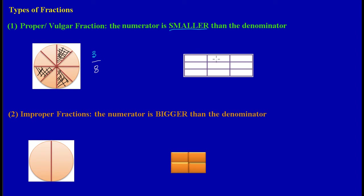A second example of a proper or vulgar fraction: how many parts do we have in the whole? One, two, three, four, five, six, seven, eight, nine — there are nine parts in the whole. If you're asked to represent five parts out of these nine parts, we shade a total of five. That's one part, two, three parts, four, and five.